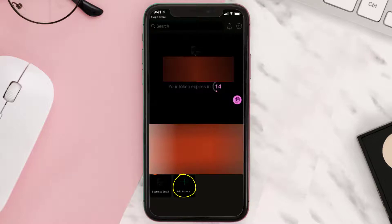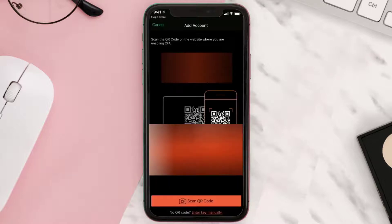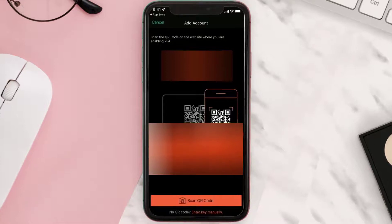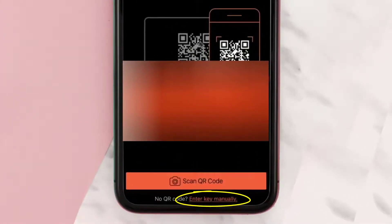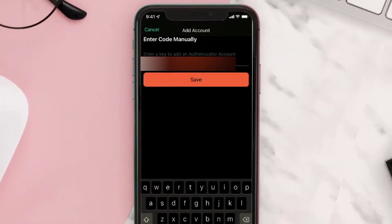Click on the add account icon. Now you will have two options: either scan the QR code or enter a key manually. I'll click on enter key manually at the bottom of the screen.